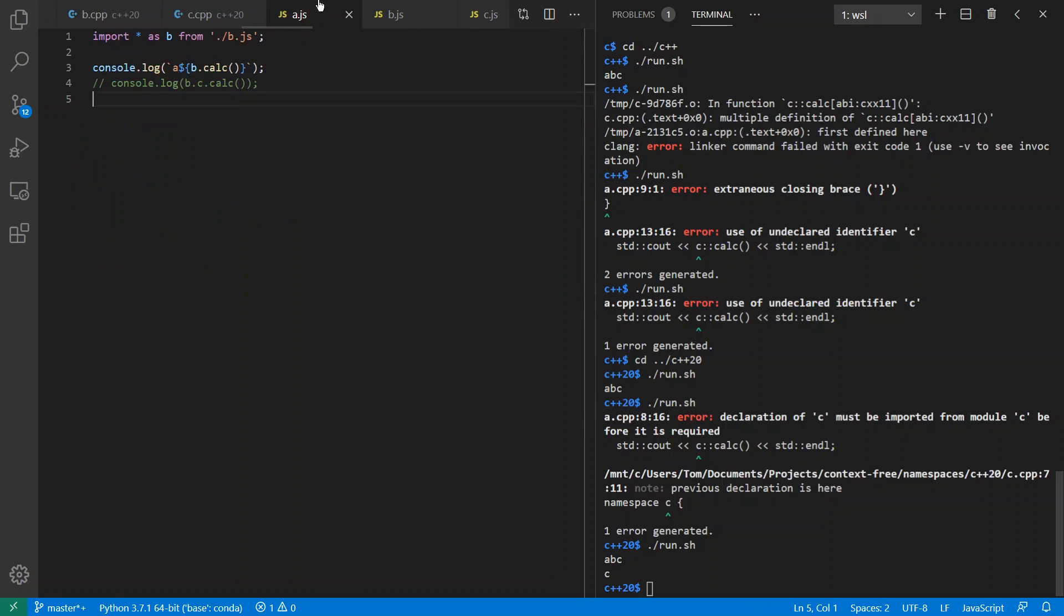Meanwhile, let's move on to JavaScript slash ECMAScript, which in some ways feels a lot like C++20 because I have explicit imports and exports. And in other ways, it feels like Python because every file implicitly defines its own module and namespace. And by default, these namespaces don't actually necessarily even have names.